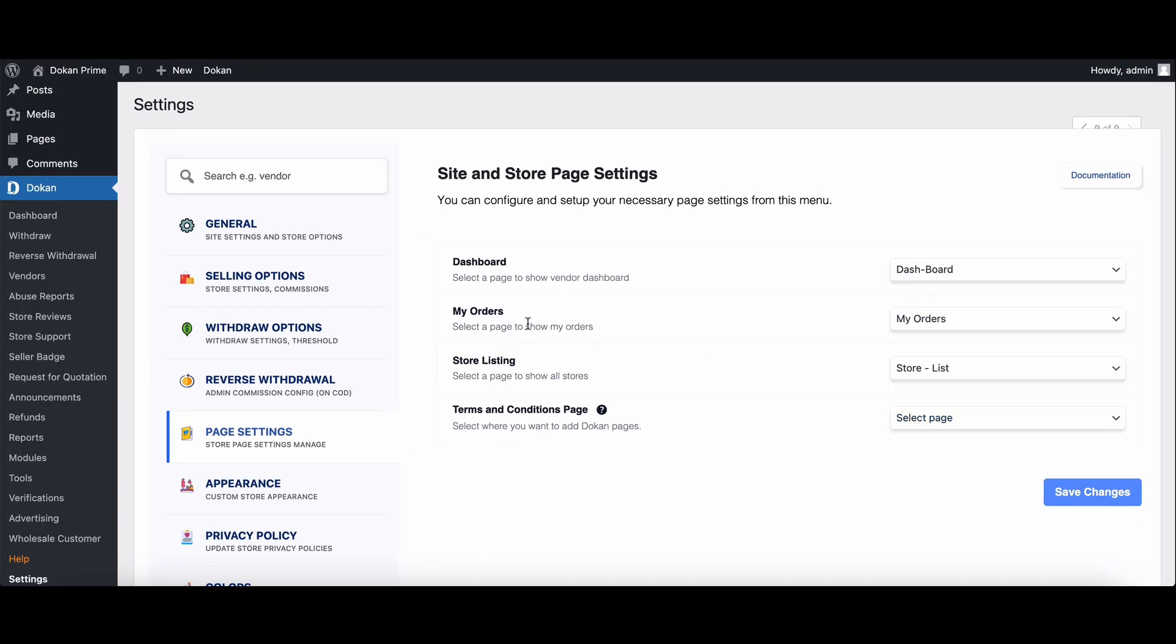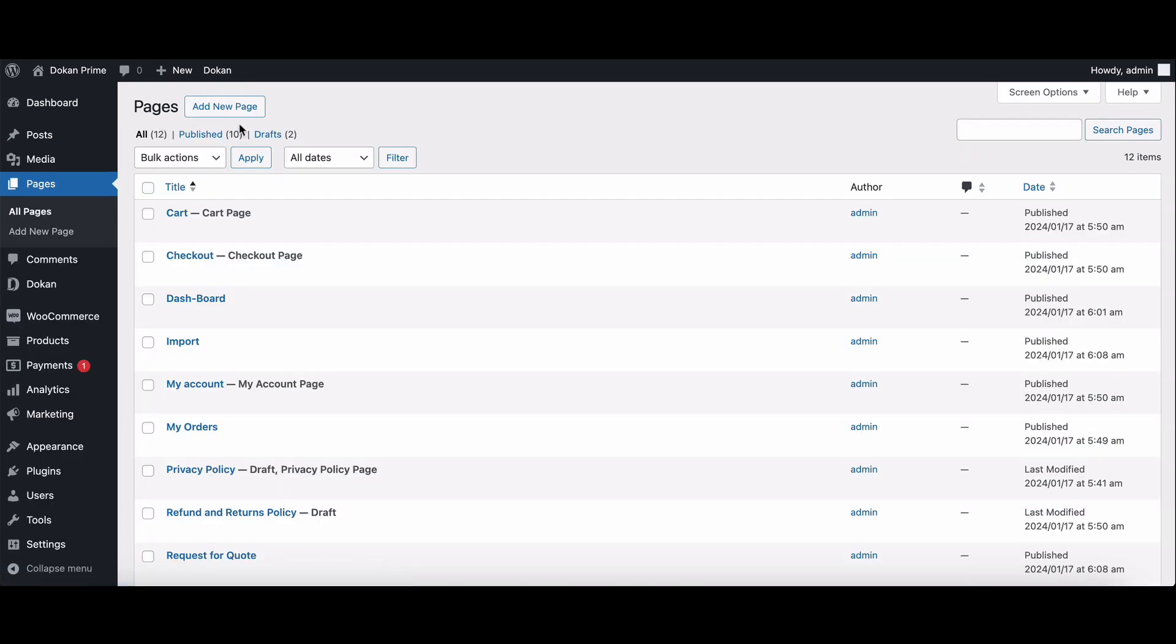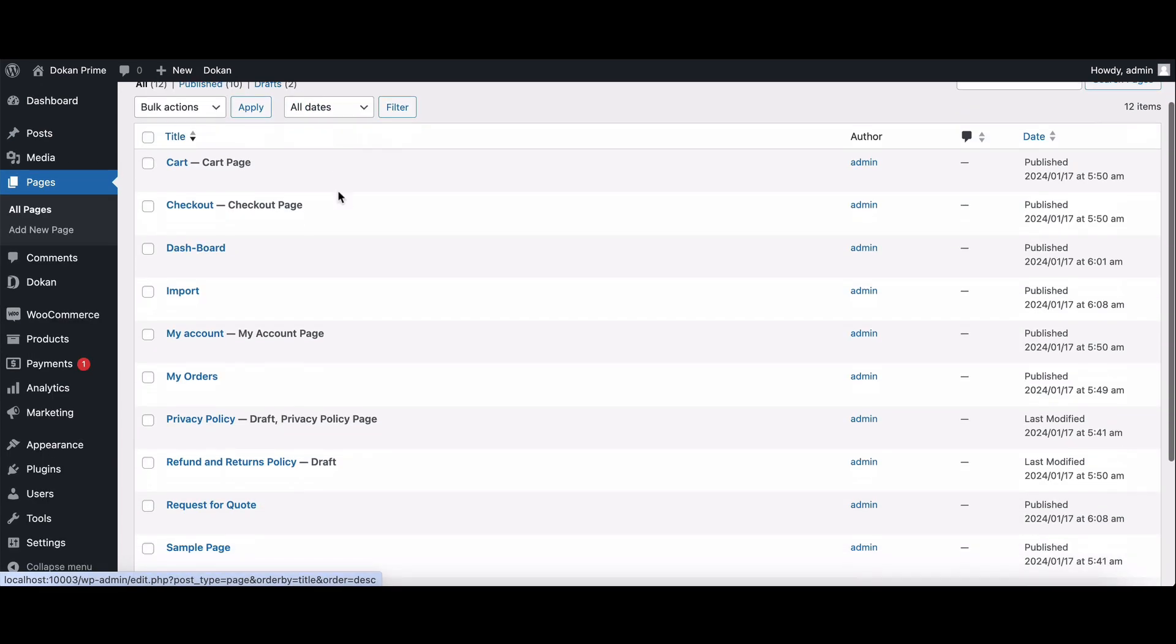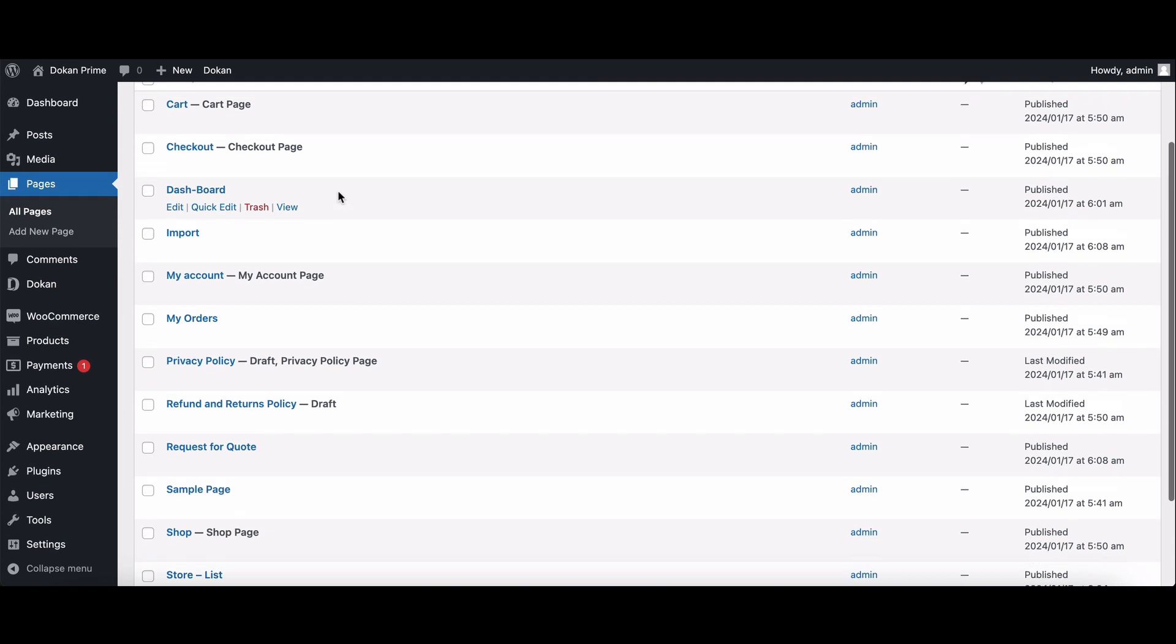But if you accidentally delete any of these pages, no worries, you can recreate them with the following shortcodes.